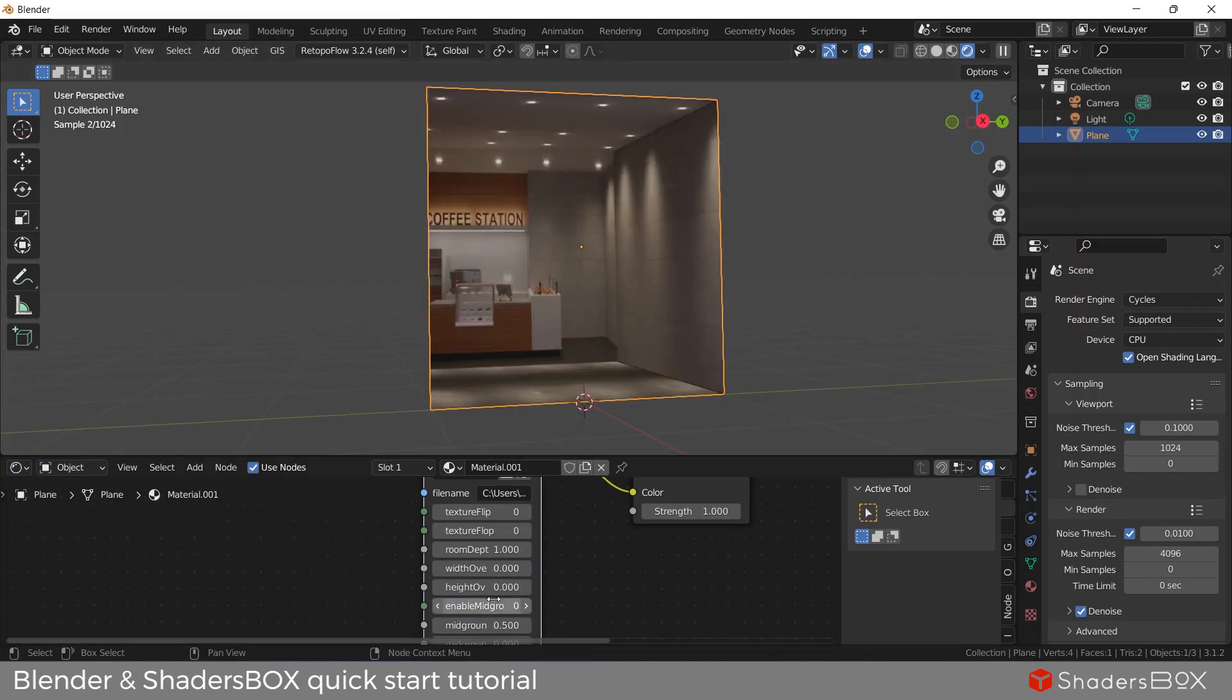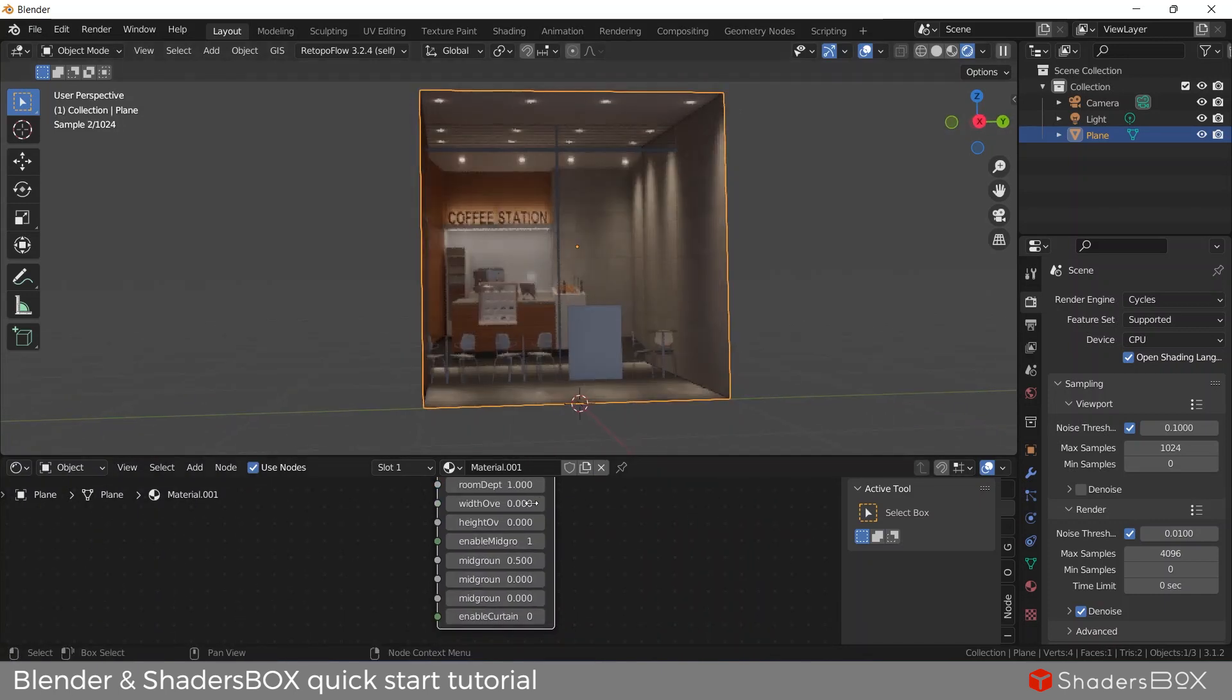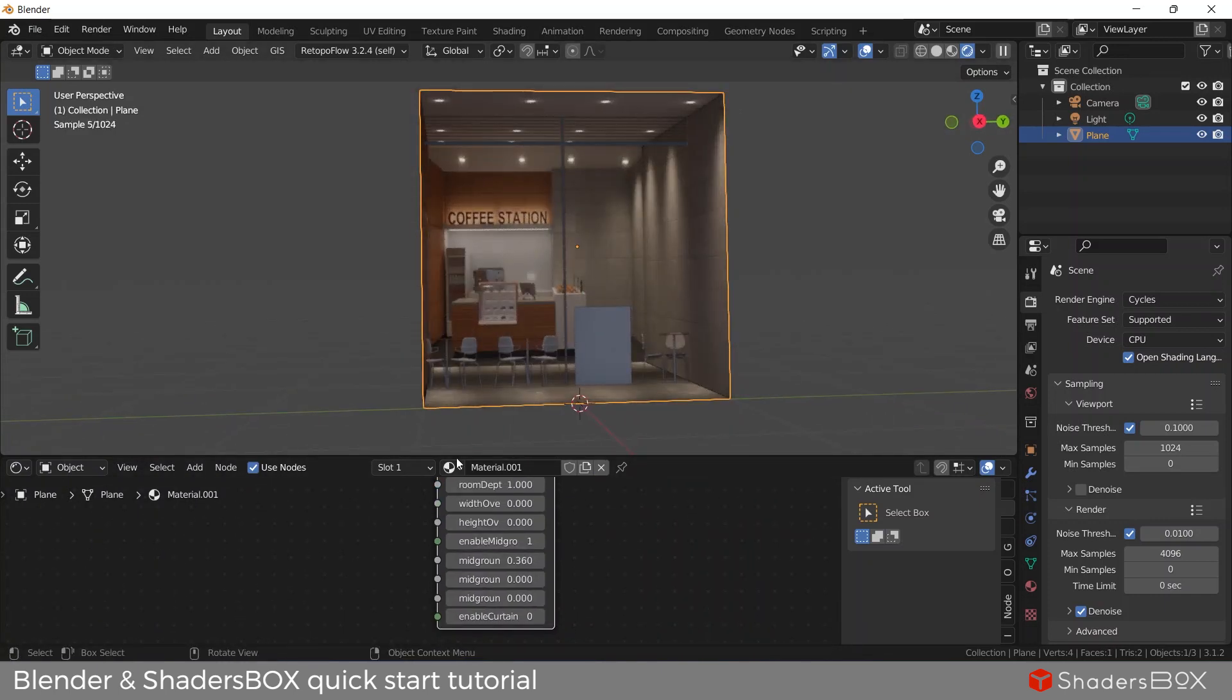Enable or disable the mid-ground and foreground, and so on.